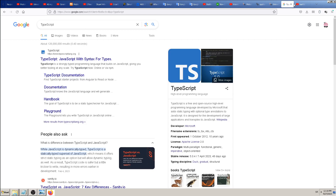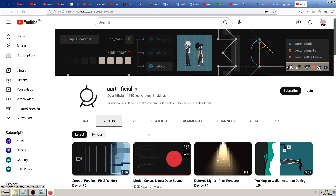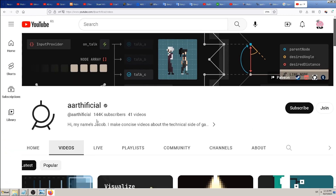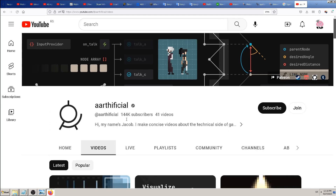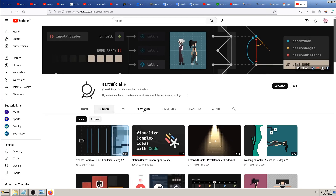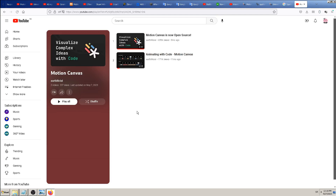I won't go into explaining those in detail, but if you're coming from JavaScript or similar web-based programming languages you should be able to adapt fast. I saw the video 'Motion Canvas is now open source' as a YouTube recommendation from the channel 'aartificial' - spelled A-A-R-T-H-I-F-I-C-I-A-L. Thanks to him. Check out his videos - only two of them, but they're a good start for animating with code in Motion Canvas.